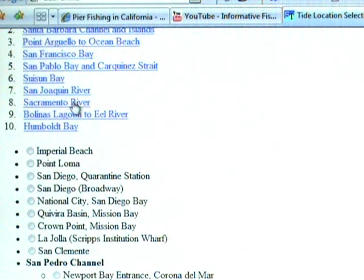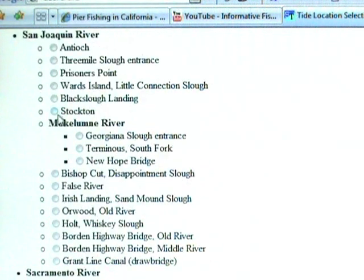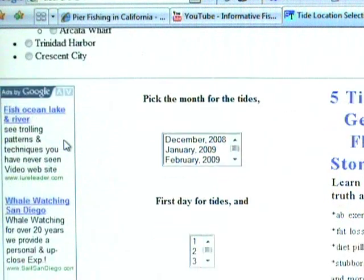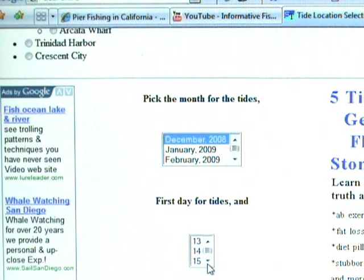I live right on the edge of the San Joaquin River, so I would select San Joaquin River, then select the city it runs through. It runs through multiple different places but I happen to live in Stockton, so I would select Stockton right there. Then I'd scroll all the way down to the bottom and it says select your month, so I would select December, and today being the 17th I'd select from that date.